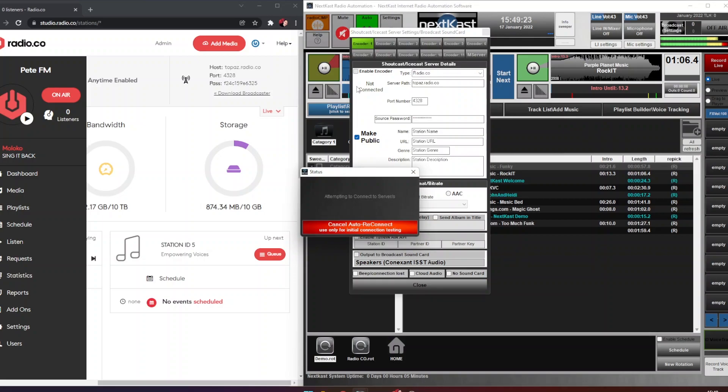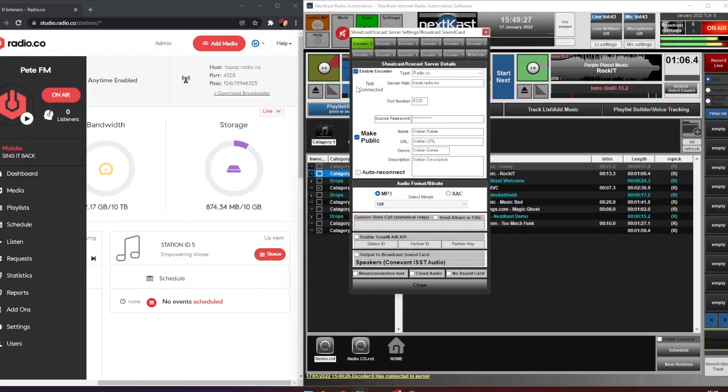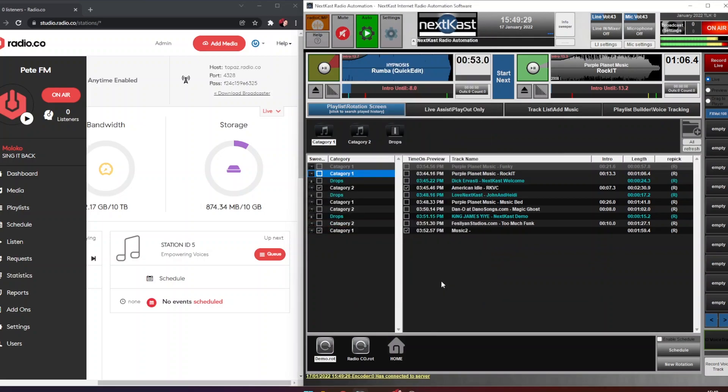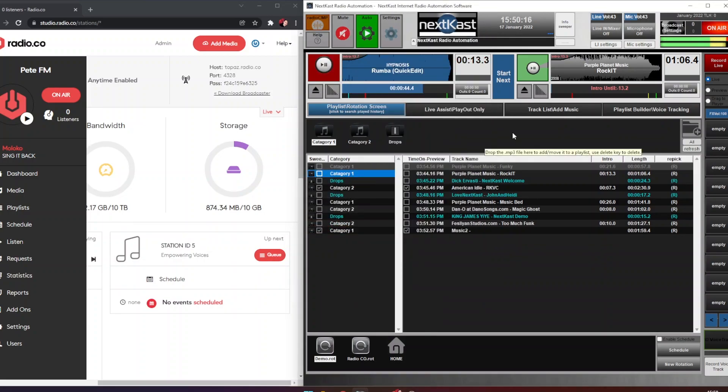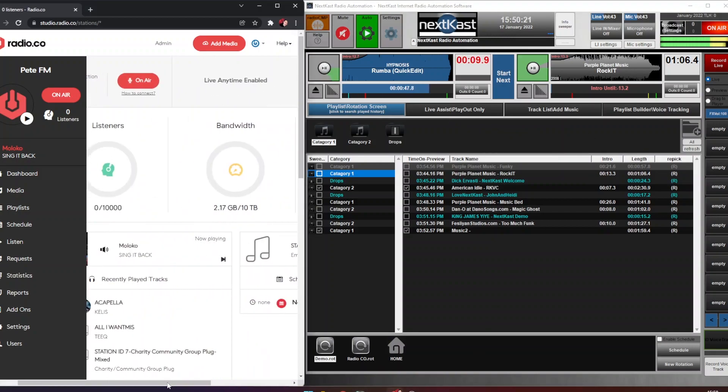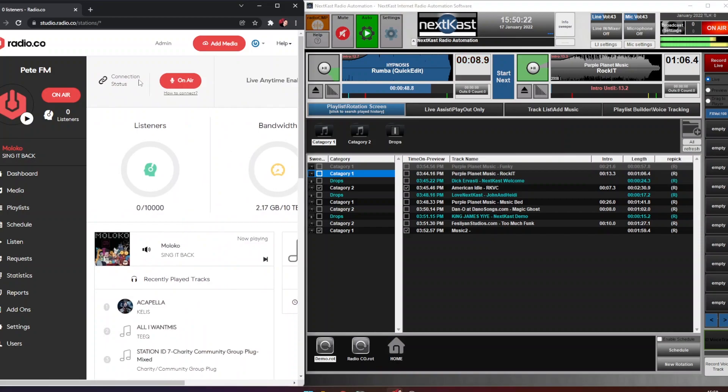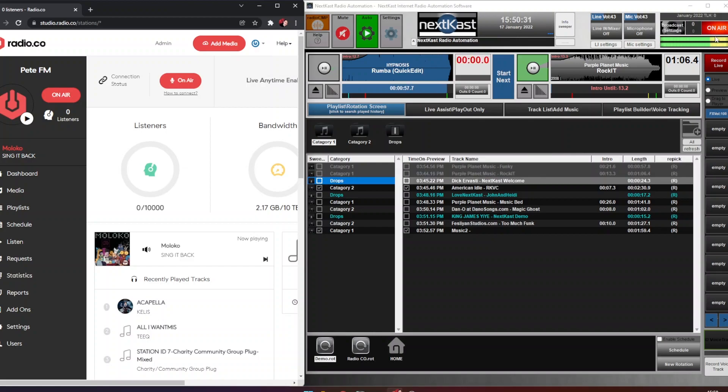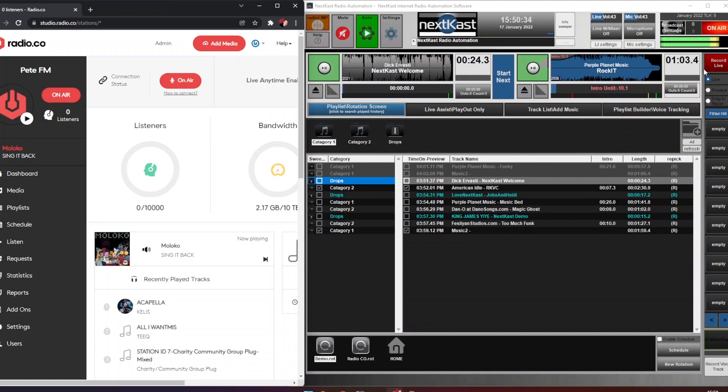That will then try to connect to our radio.co station and then we can hit close. So what we'll do is go ahead and play music down the line. If we go over to our radio.co dashboard we can see the connection status has changed to on air, and in NextKast we can also see the on air button up here has gone red as well. So both systems now are showing we are connected.